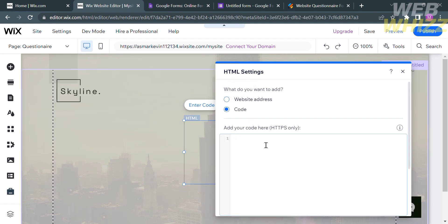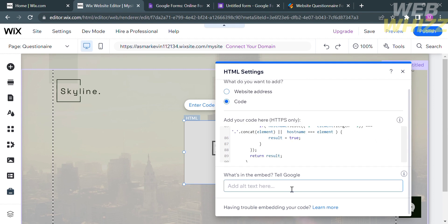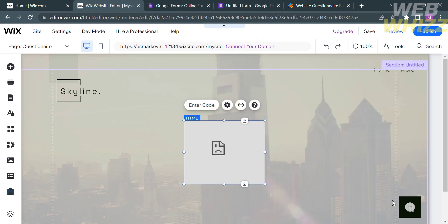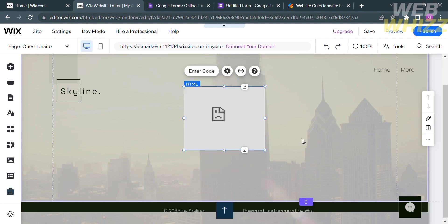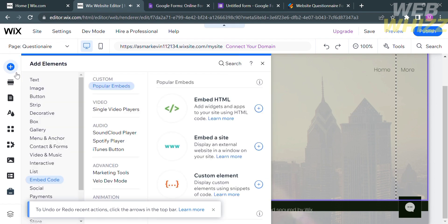The next thing you need to do is paste the code that we copied from JotForm.com. Below the code, answer the question 'What's in the embed?' and enter your reason — I'm going to enter 'questionnaire.' After filling out the required information, press Enter on your keyboard. It should show you the questionnaire that you customized in JotForm. However, if there is an error or it is not working, just delete it and repeat the same process.